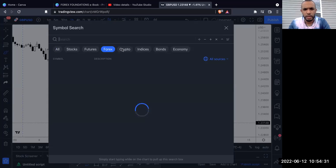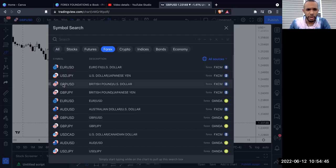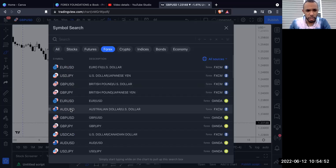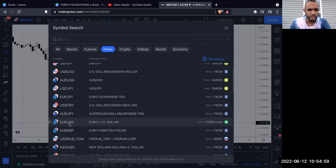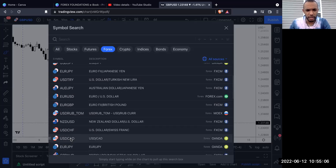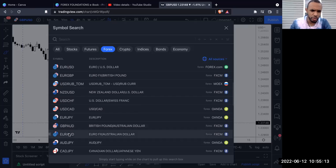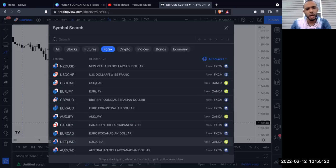Looking at all the different forex pairs available: EUR/USD, USD/JPY, GBP/USD, GBP/JPY, AUD/USD, AUD/JPY, NZD/USD, USD/CHF, USD/CAD, EUR/JPY, GBP/AUD, EUR/AUD, CAD/JPY, and EUR/CAD — there are many options to trade.